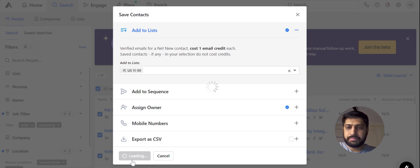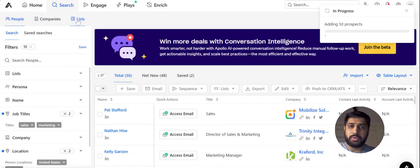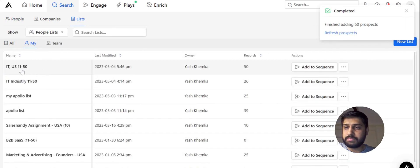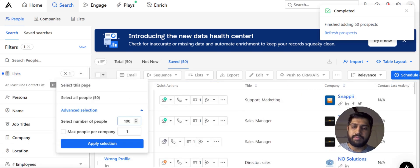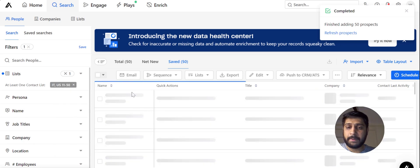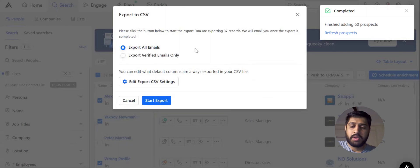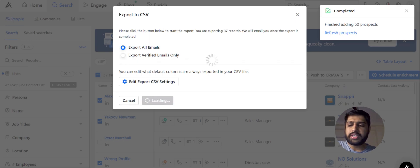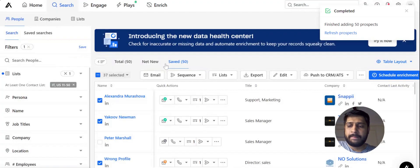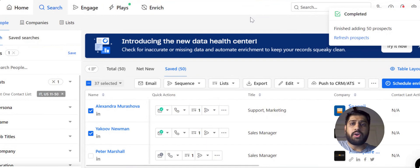The list is saved now. If you want to export the data, go into the list section and select the list. Select all 50 people and choose only one person per company, then apply the selection and click Export. Choose 'Export All Email Selection' because we will verify the data with a verification tool separately. This way you get a CSV downloaded from Apollo, which you can upload into a sales tool or use Google Sheets or an Excel spreadsheet.